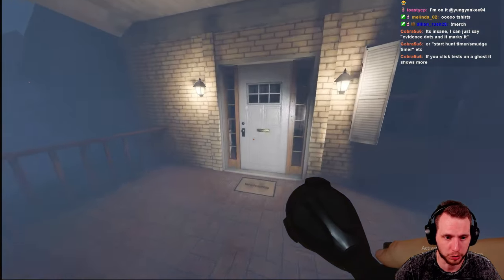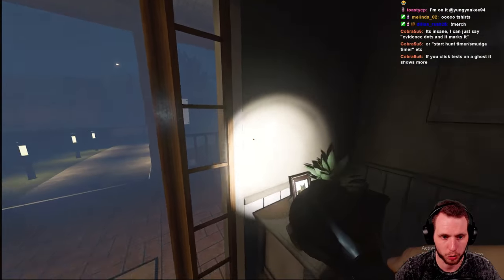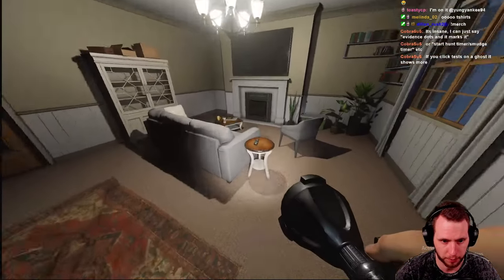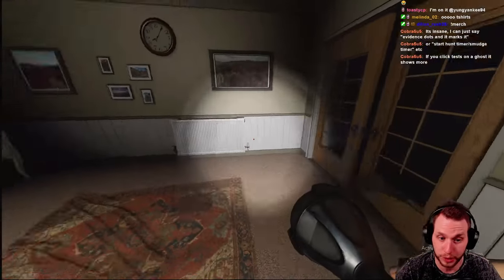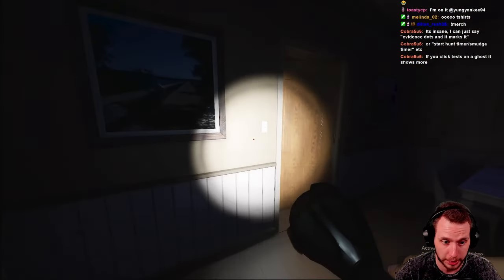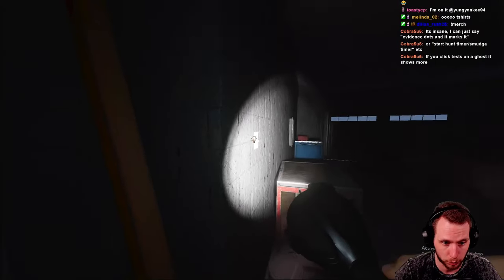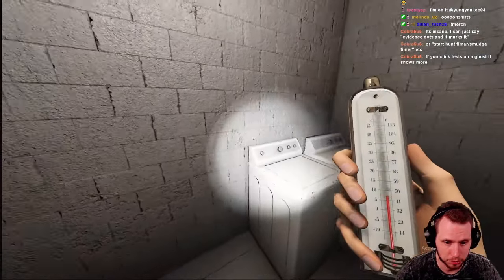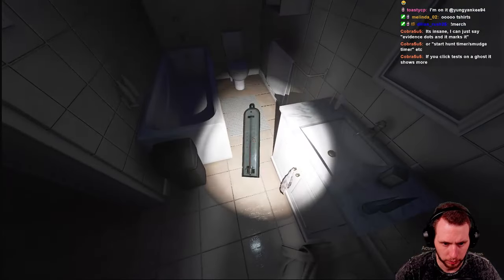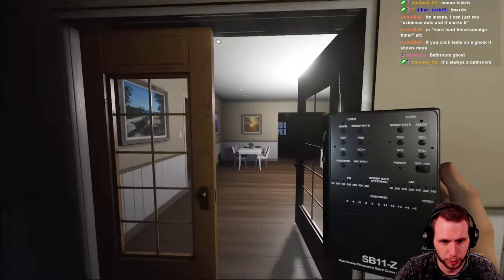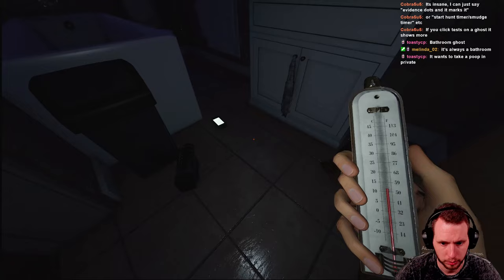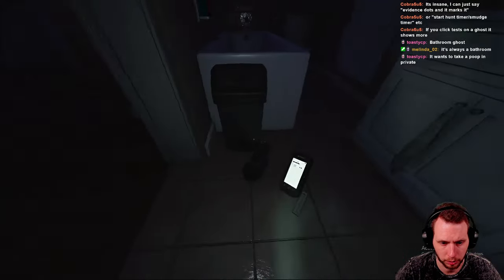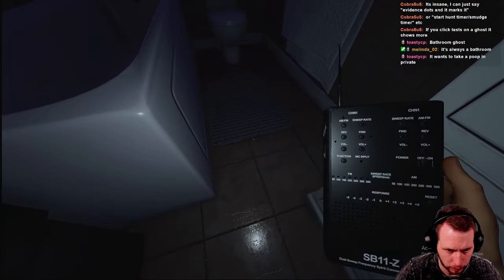So anyways, let's jump in. We're on Willow Street here and we are on nightmare mode. The only thing is we have the custom settings enabled to where the screens are on and the breakers on by default. So we've found the bone already. So let's try to find the ghost room here. All right. So we got our video camera, our spirit box and our UV.